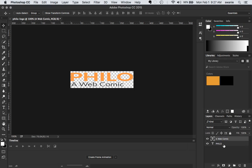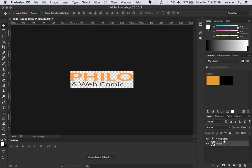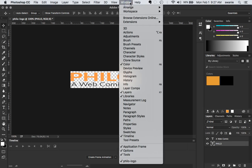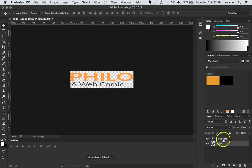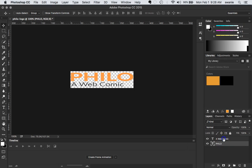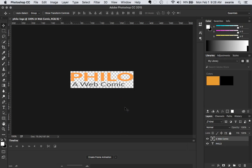Now you can see over to the right you should have a layers window. You should be able to see two different text layers. And if you don't have that you can come up to window and choose layers. And from there you can see that you can edit those things. So if I have Philo selected I can now keep editing that layer. If I select a web comic I can move that around and change things.